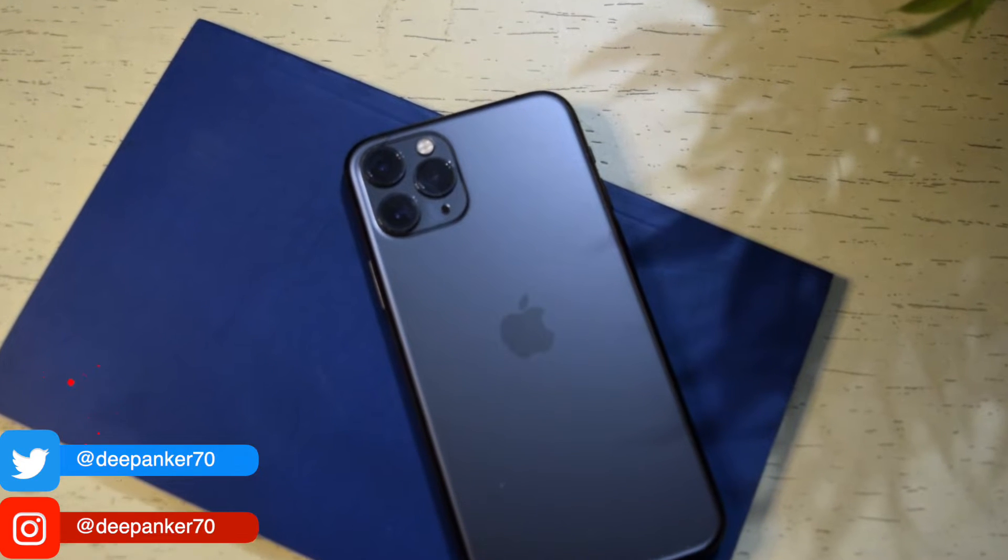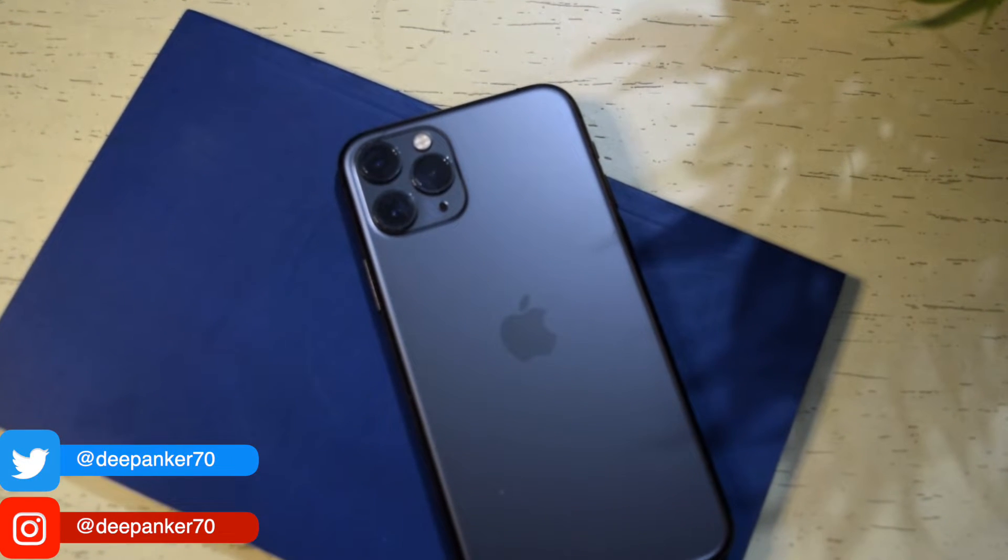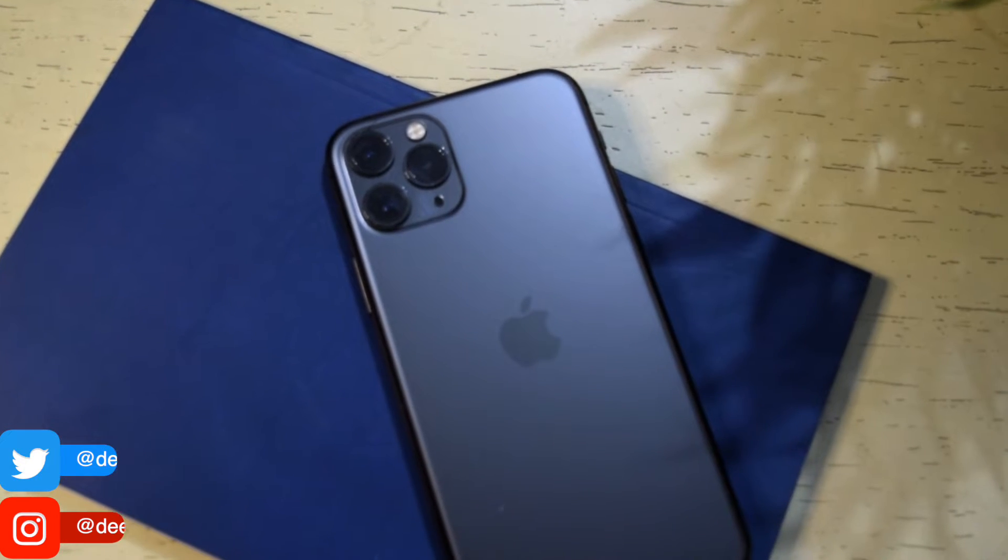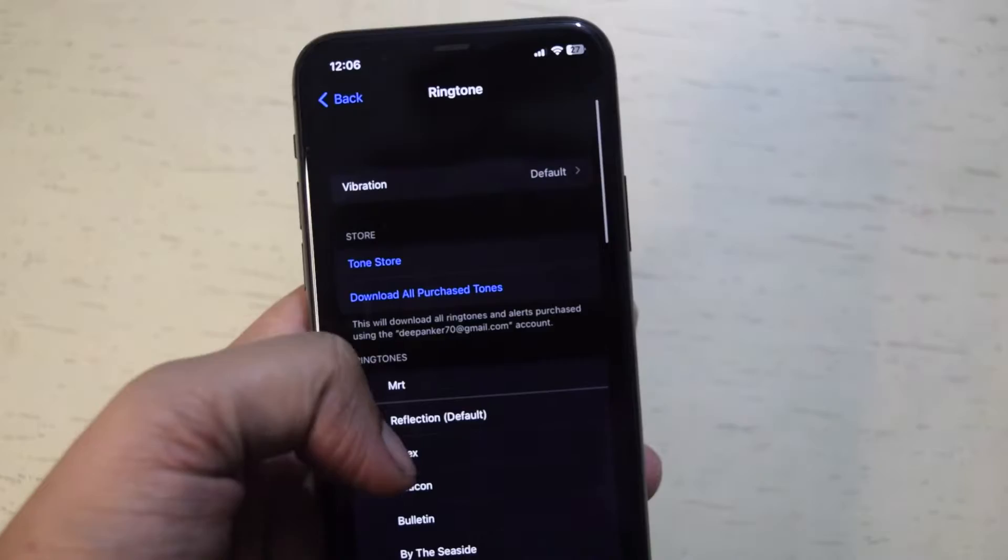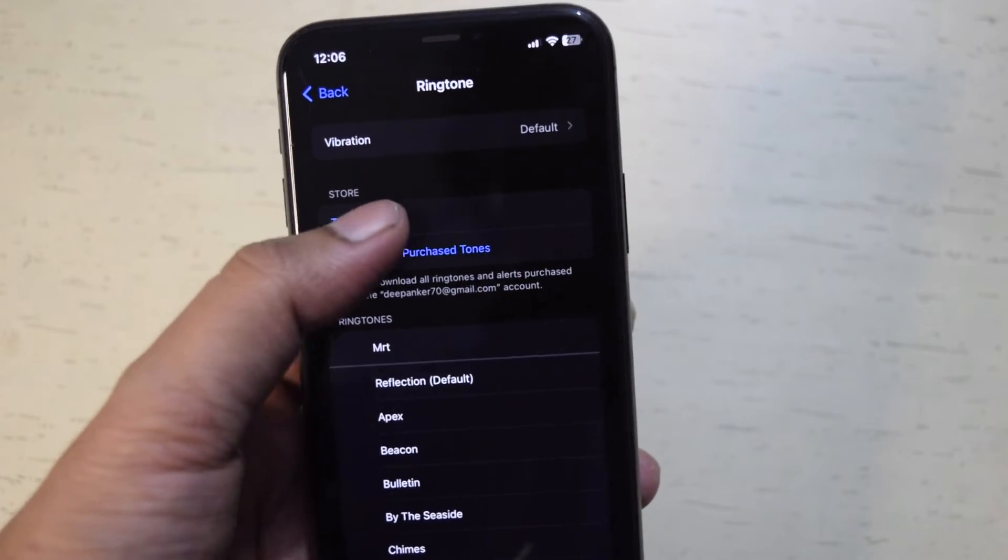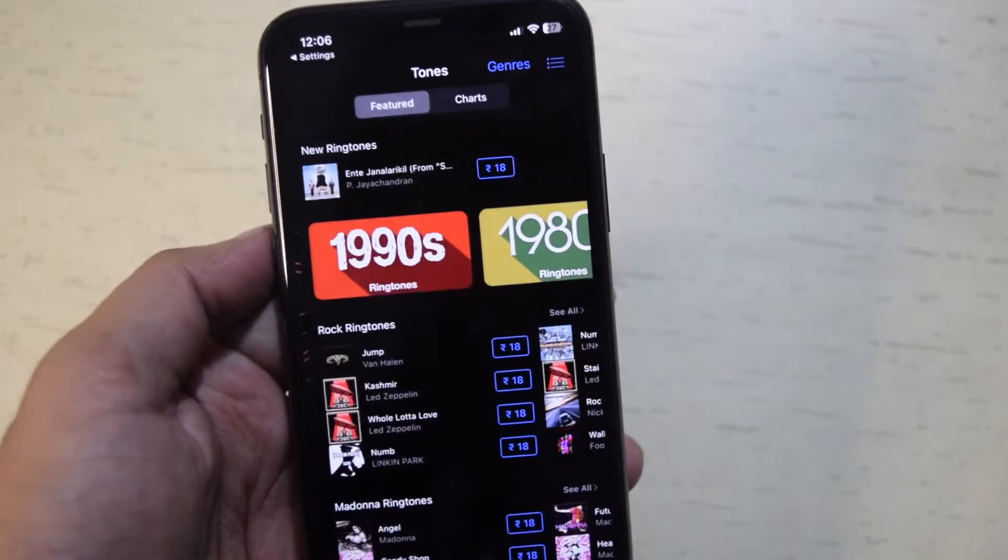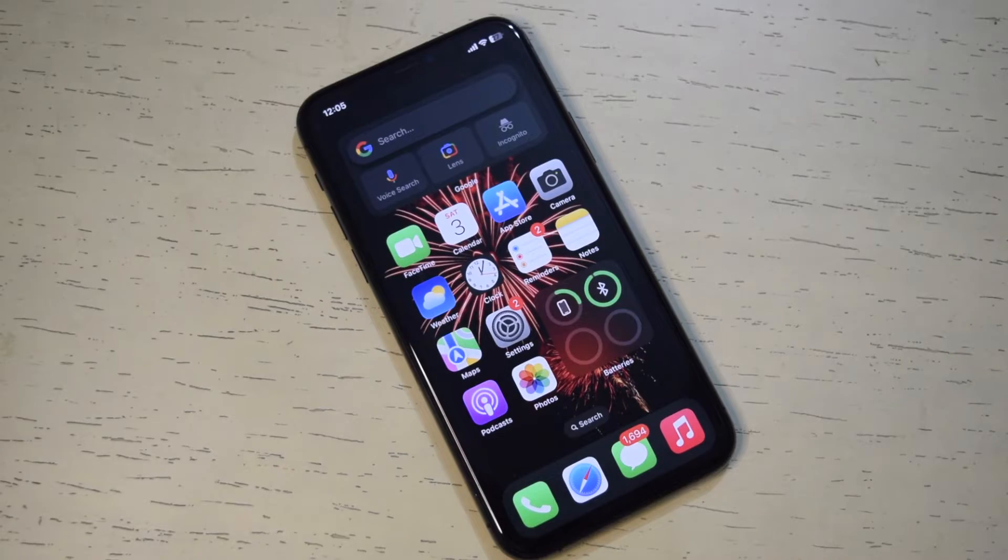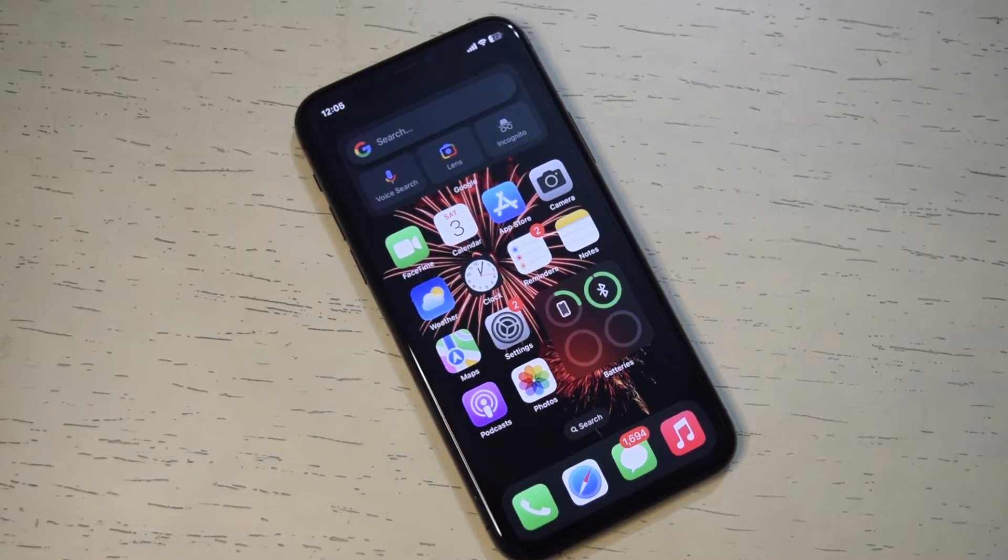It is 2022 but iPhone users still cannot set any song of their choice as a ringtone. Apple wants them to pay for any custom ringtone they want to use. So here I am to save your money.